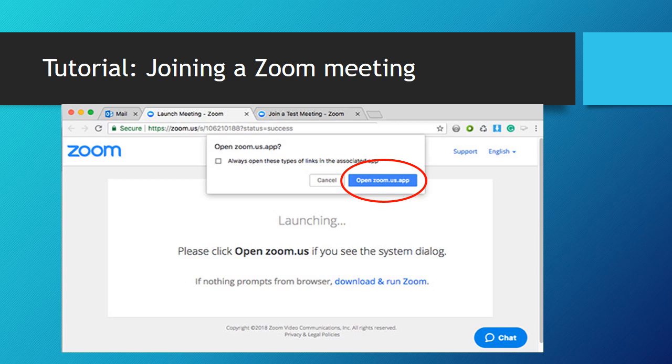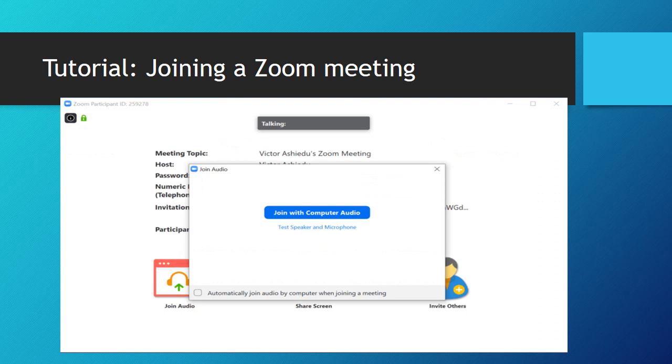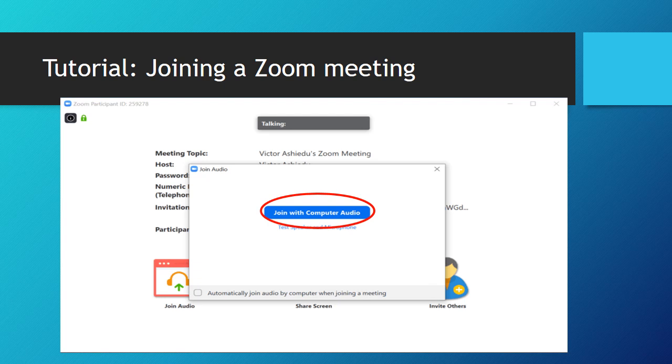You will see a pop-up window with the Zoom meeting information. On this screen, make sure to click on the button to access your computer's audio. This will allow you to use your microphone option. You should now be in your Zoom meeting.